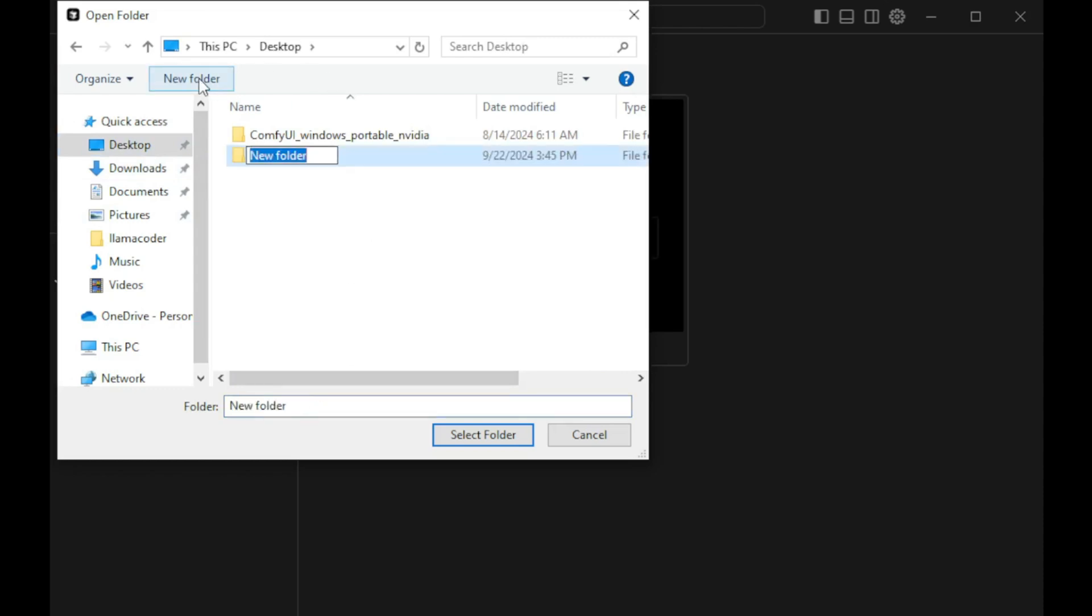Click on the File button in the upper left corner and select Open Folder. Navigate to the location where you want to store your project and create a new folder with a descriptive name. Then, select the folder to open it within the VS Code interface.